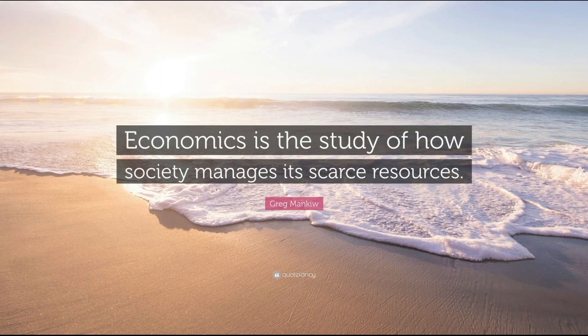Economics is the study of how society manages its scarce resources.